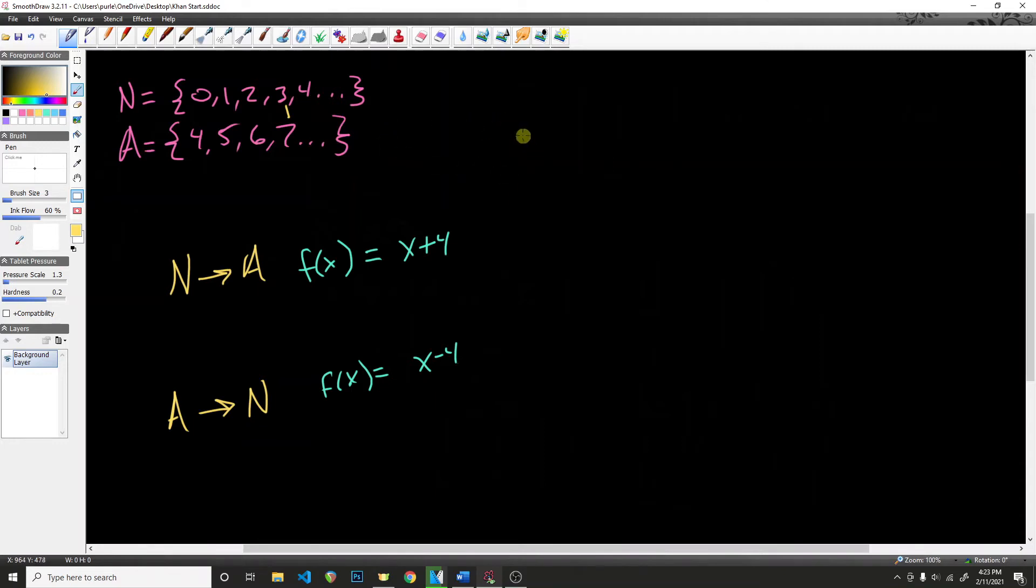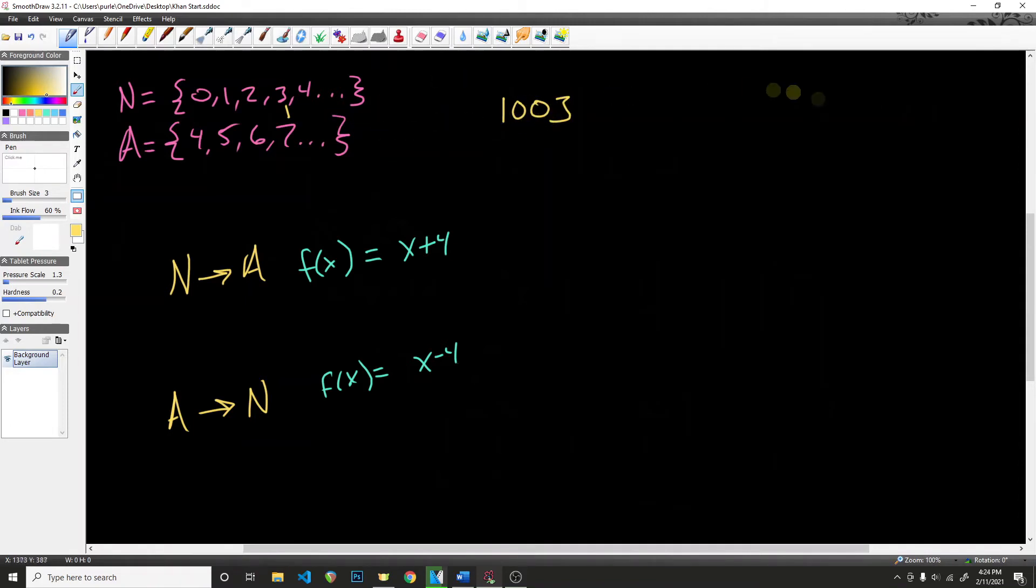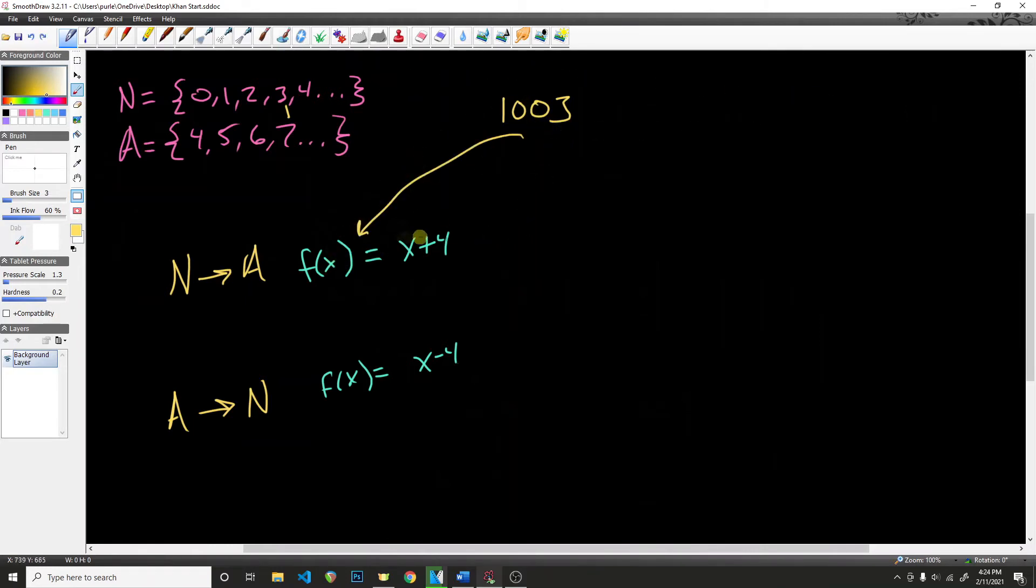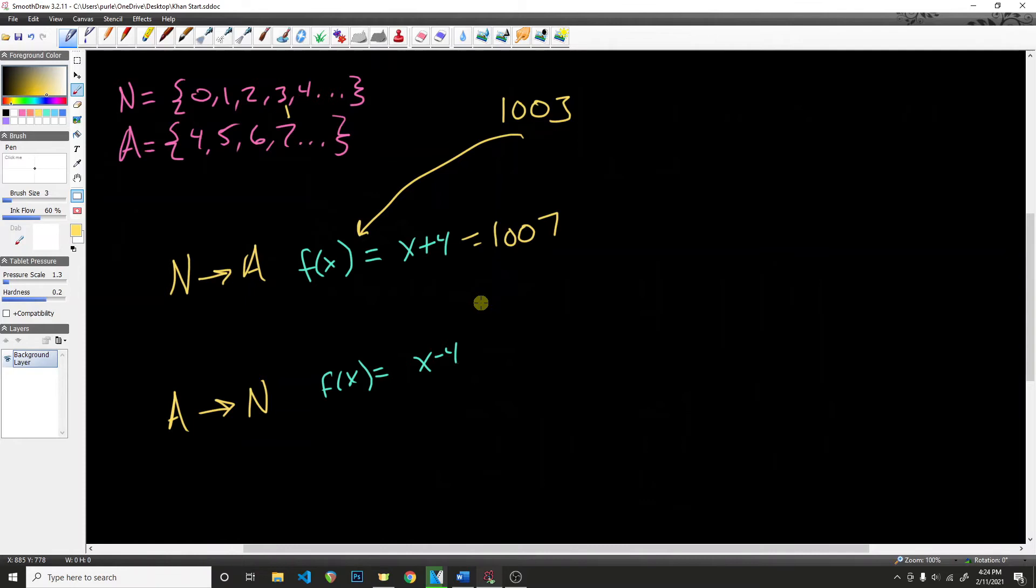And of course, the power of this is that I could pick any random number that is in the natural numbers. I'm not going to write every single number out, 5, 6, 7, 8, and so forth, all the way up to 1,003. But I know that when I plug it into this function, all I have to do is add 4, and that will map to 1,007. So that is essentially what it means to be countable.